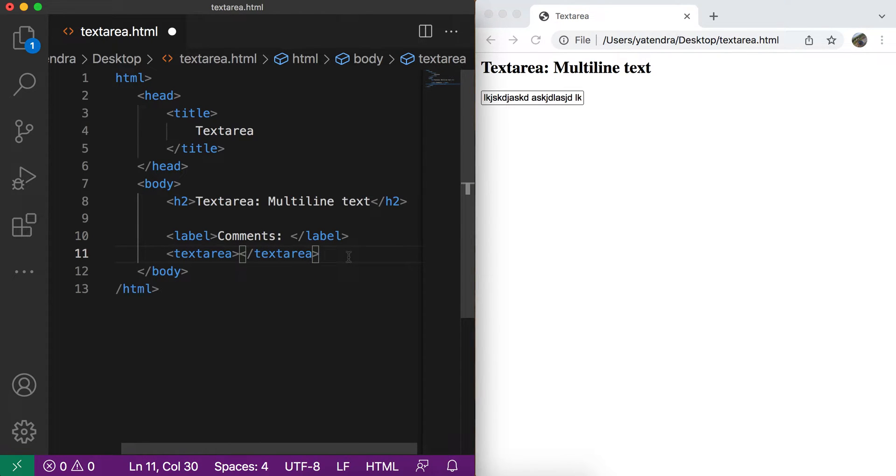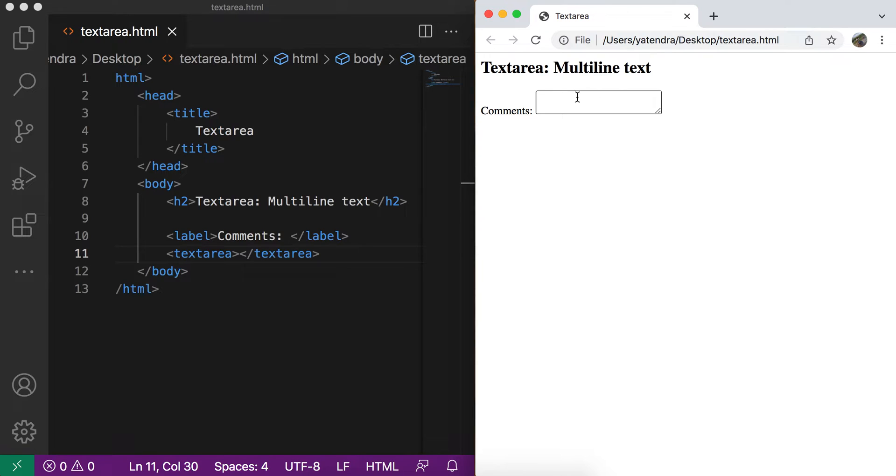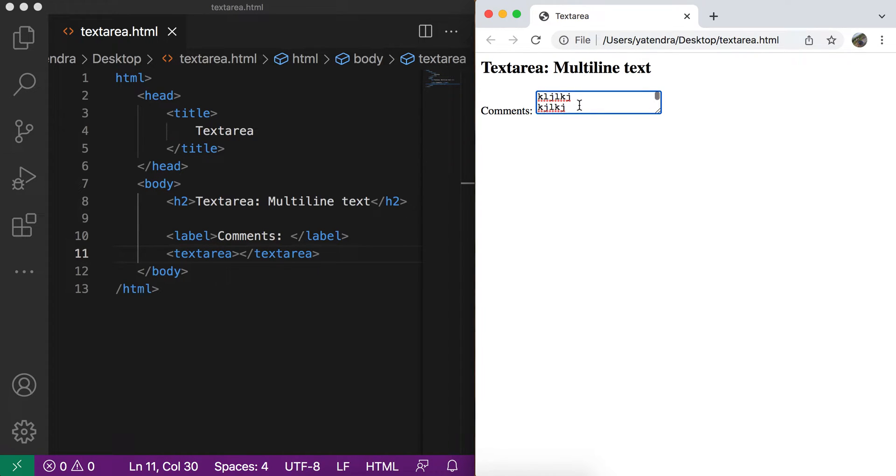When we save this and go to browser, you can see this box is available here which is by default little bigger than the input box and we can enter the multi-line text here. And if the text is bigger than the box size, then we have a scroll bar.